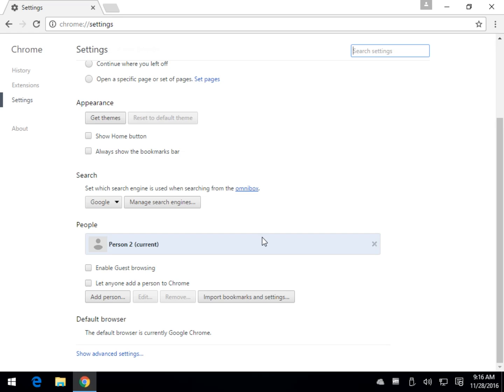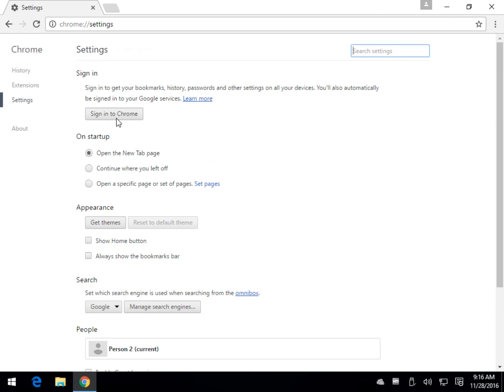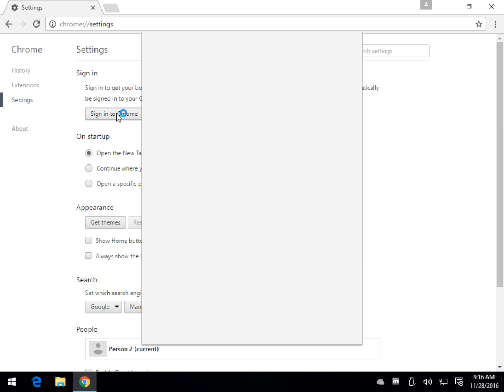Again, this won't be here. At least it wasn't for me. I had no people listed here when I did it, so all I had to do was just sign into Chrome here. And once I signed into Chrome, everything was back working fine.